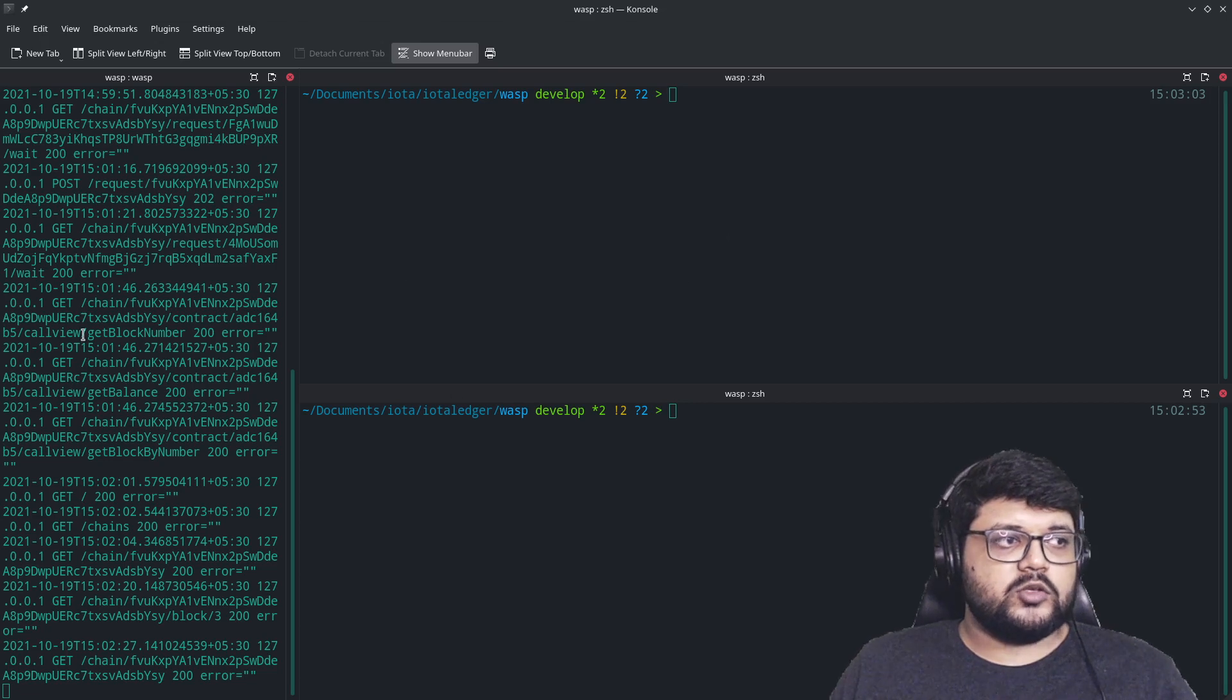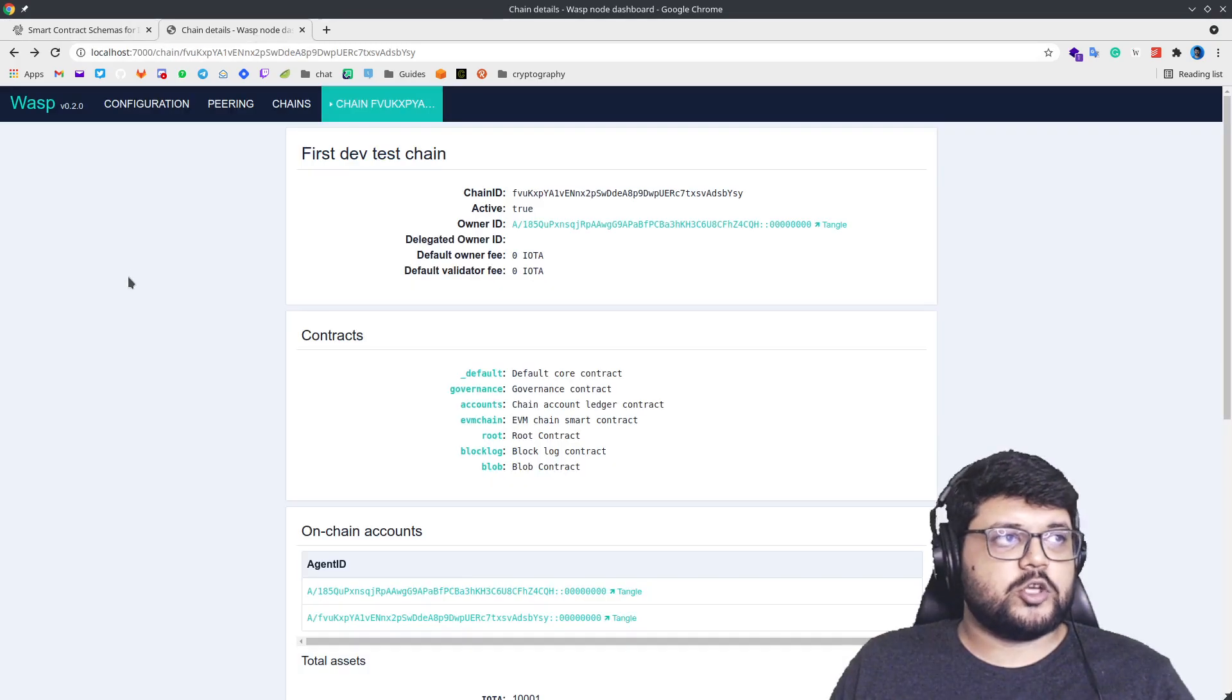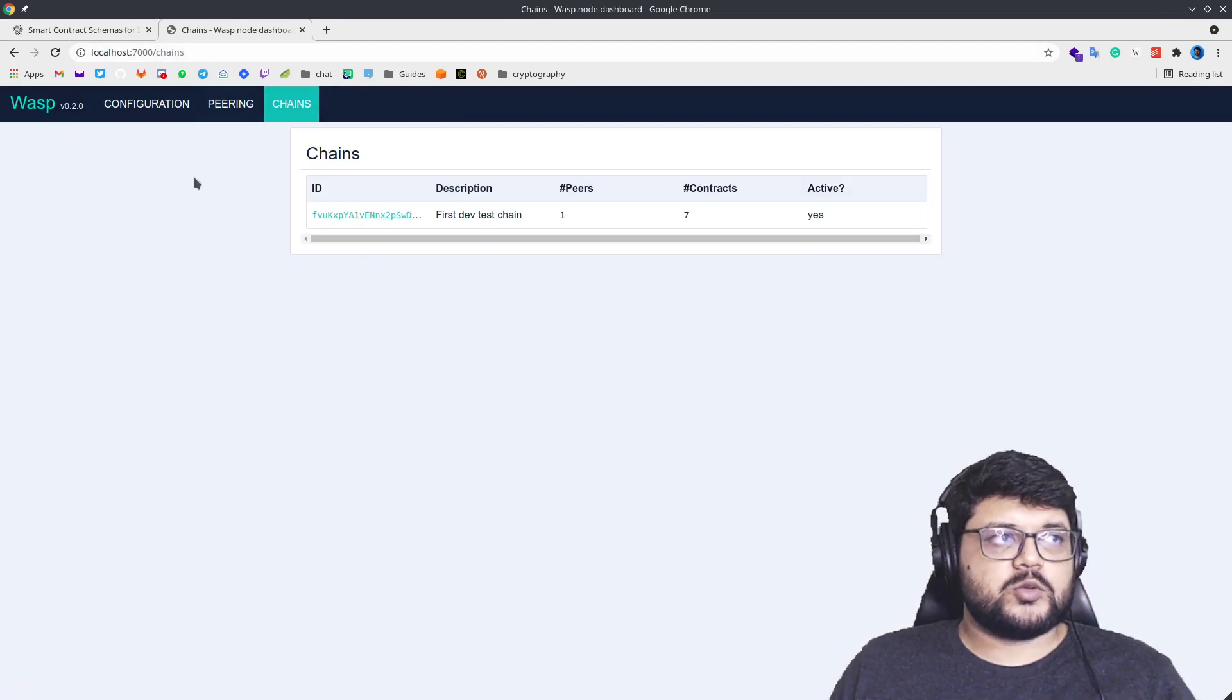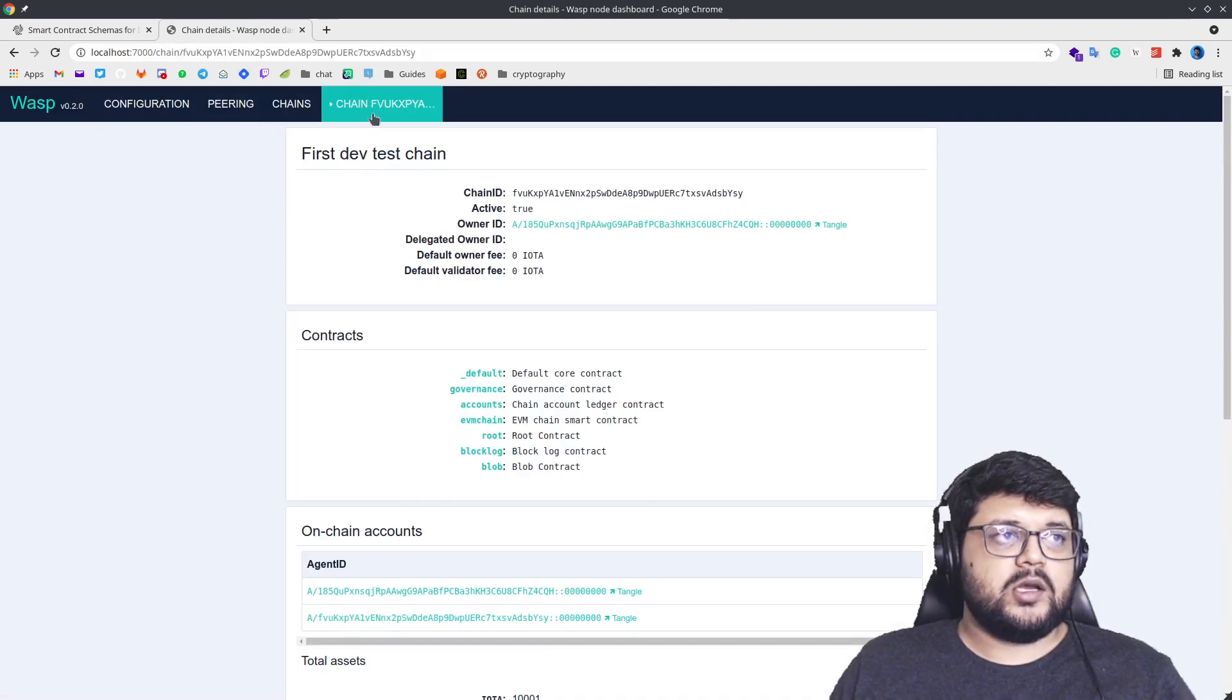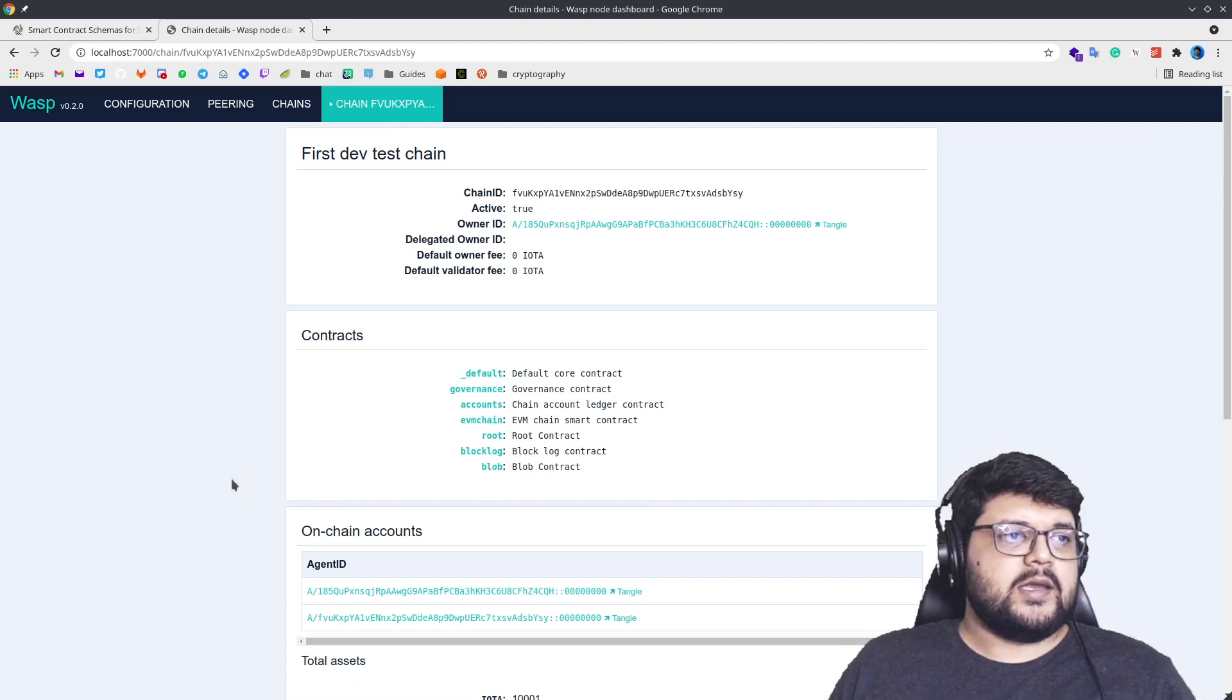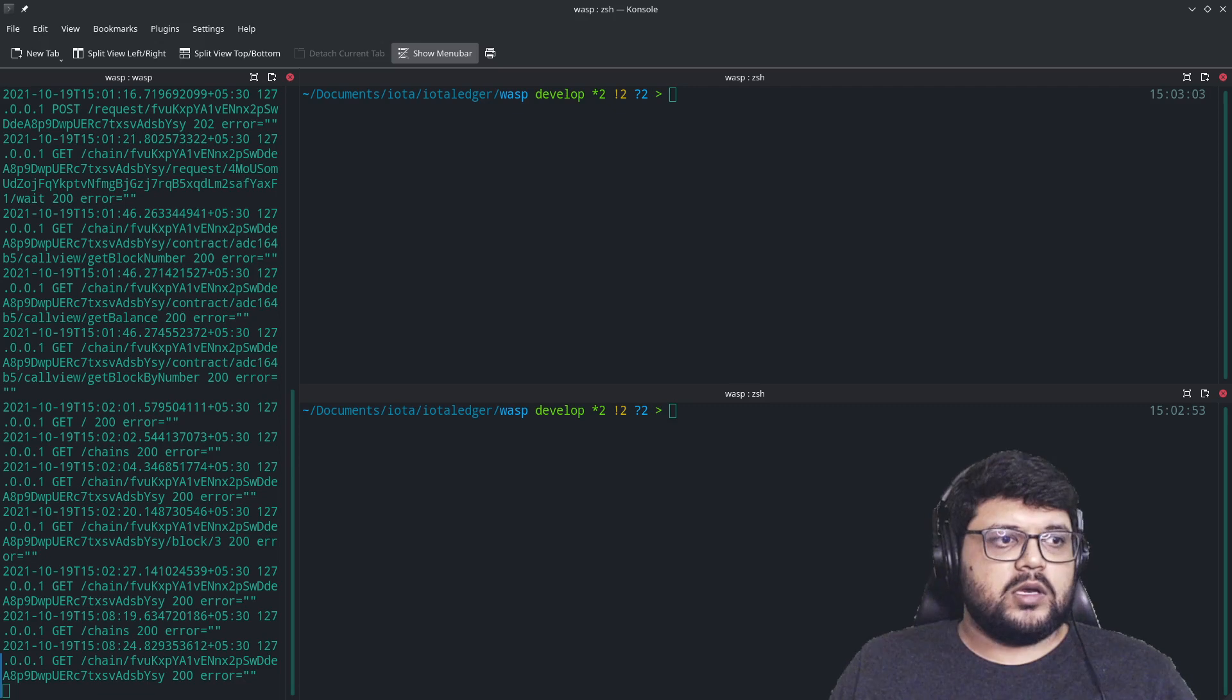So for that, you obviously need to have an existing Wasp node running and a Wasp chain deployed on top of it. We can verify by going to this chain in the Wasp dashboard and we can open the chain, which for us is called DevChain. We can verify which contracts are currently deployed on this and how much assets are there, how much total blocks are there, the committee size, quorum and so on.